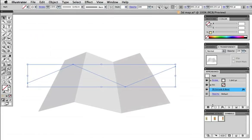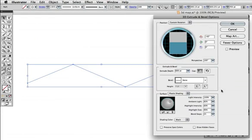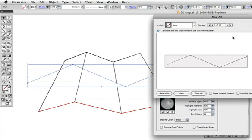Now go back to the 3D object, click on the effect in the appearance panel to edit it, then click Map Artwork.